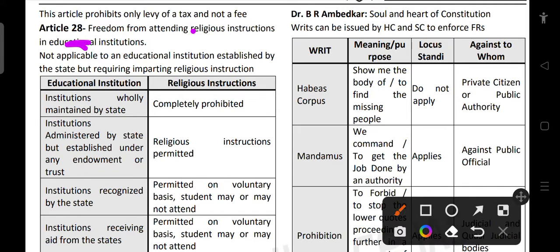Article 28 talks about freedom from attending religious instruction in educational institutions. When someone is not interested in attending religious instruction in school or college, no one can force them to attend. It is not applicable to an educational institution established for the purpose of imparting religious instruction — if something is part of a religious institution, religious instruction will be taught there and cannot be challenged. But in a state institution, no one can force anyone to attend a religious meeting.